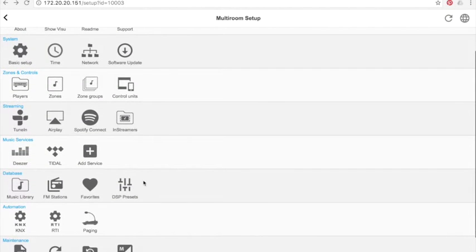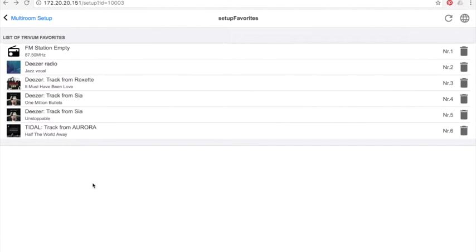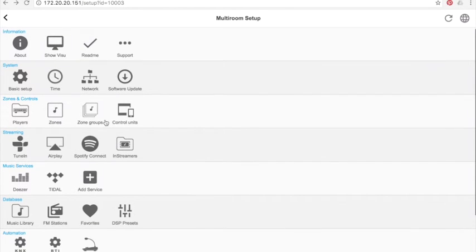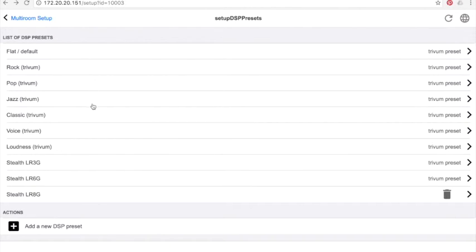In favorites, you have all favorites I already added in the user interface. I have, for example, several favorites from Deezer and one from Tidal. Available presets for equalizers: presets are already available in Trivium or presets you can add by yourself.